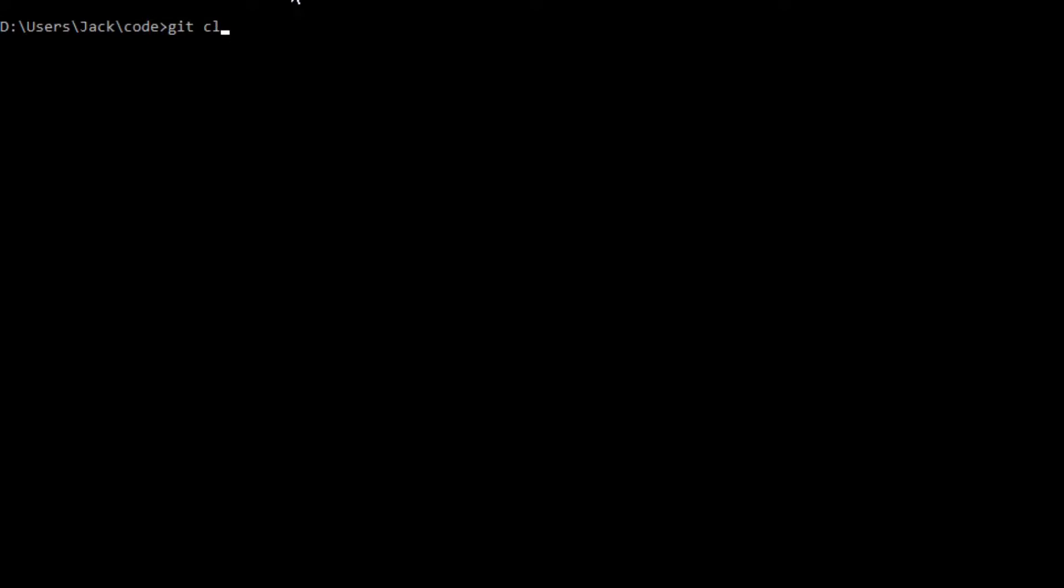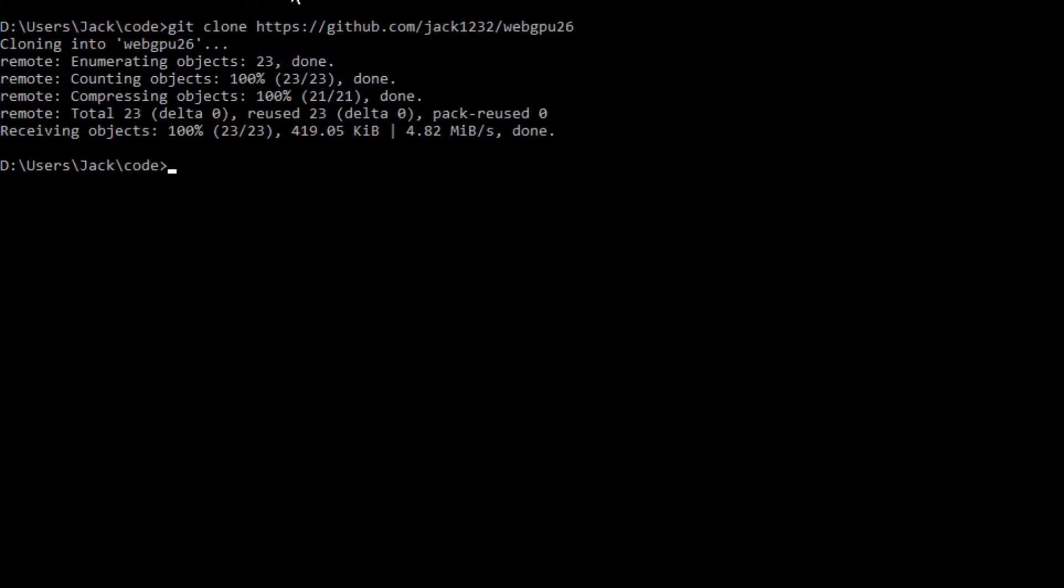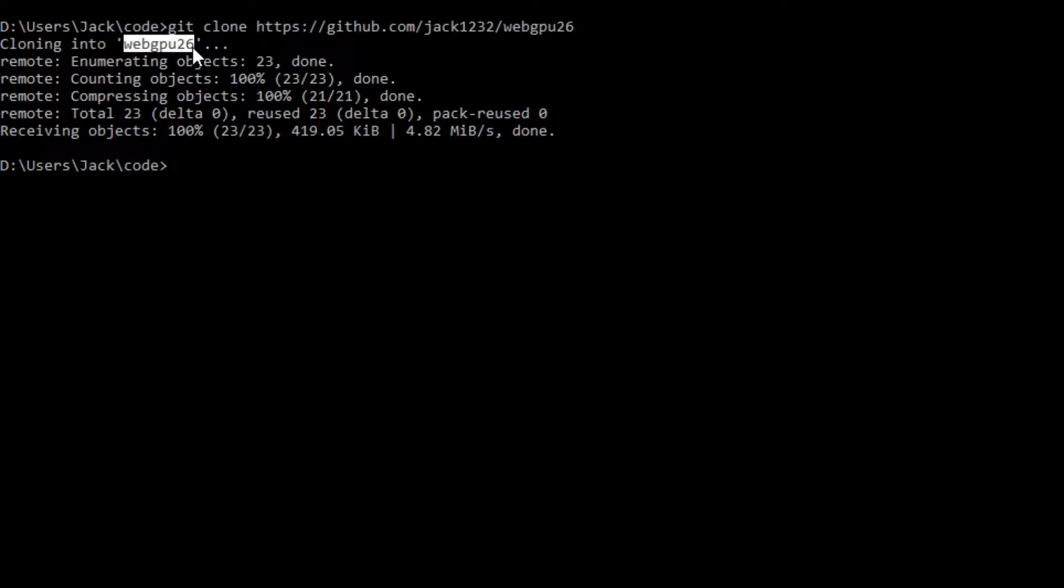Now open a command prompt window and run the following command: git clone and paste this link. This will generate webgpu26 folder on your local machine. This folder contains all the source code used in the last video.